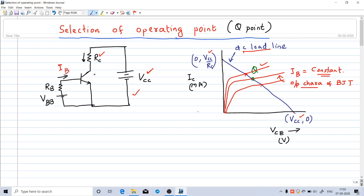The operating point depends on the value of base current. Which of these operating points is useful for amplifier operation is what we are going to discuss. Base current may vary based on variation in VBB or RB. When using this as an amplifier, in addition to the DC elements shown, there will be an AC signal source. The DC sources are used to forward bias the base-emitter junction and reverse bias the collector-base junction. If I have an AC signal and want to amplify it, that signal can be coupled to the base of the transistor.